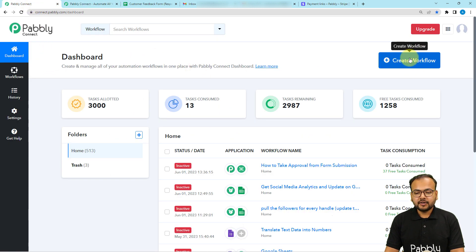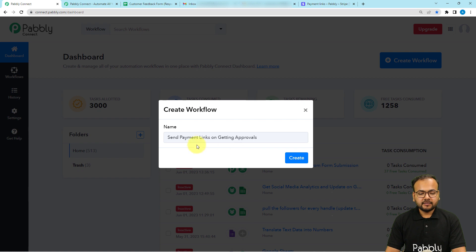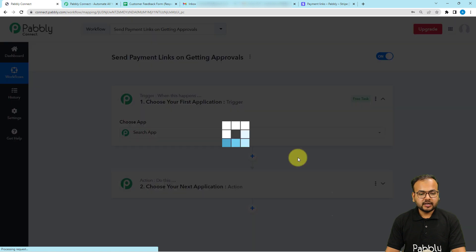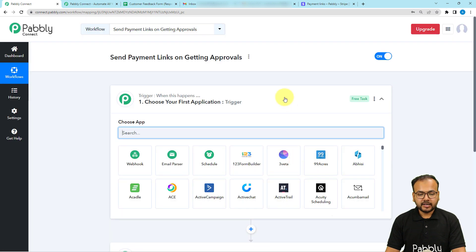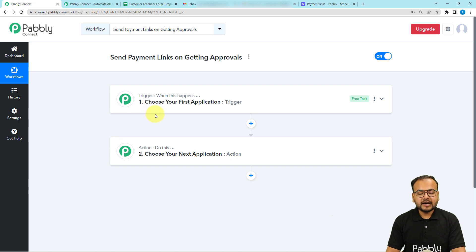From here, click on the Create Workflow button. Here you can provide a suitable name to your workflow. Now click on the Create button and you will see the workflow page loading up. Here you will find these two modules — the Trigger and the Action. With the help of these two things, we can set up any automation workflow. The trigger is that event which is going to start the workflow, and the action would be an automated consequence or response of the trigger.